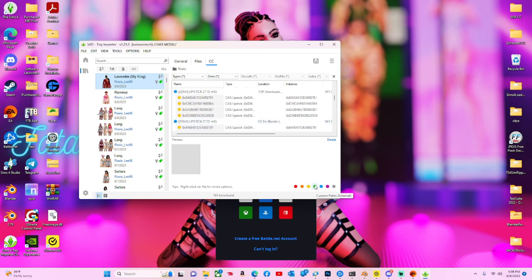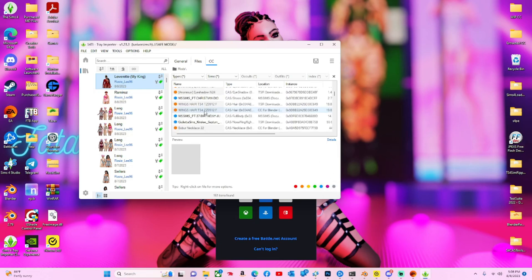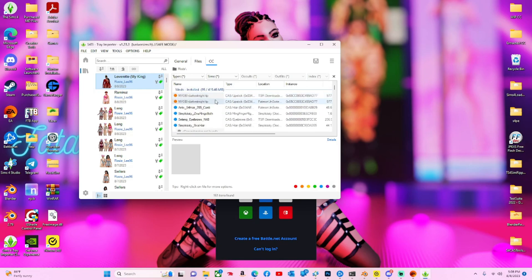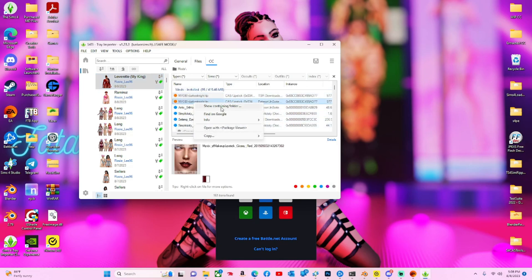You can look at all the other ones and see what they mean, but red, orange, and blue are the most important. You can right click and it'll show you what folder it is.